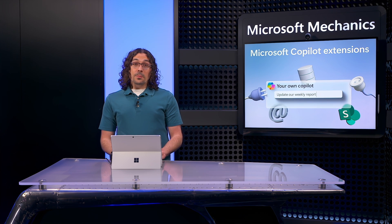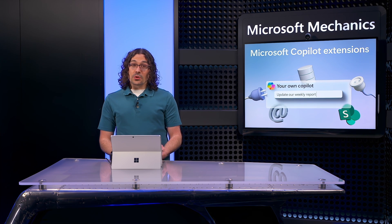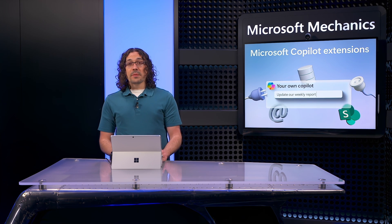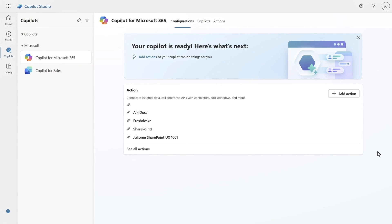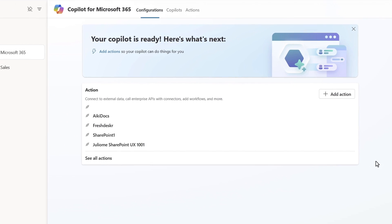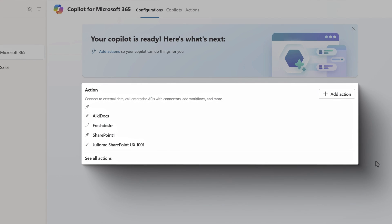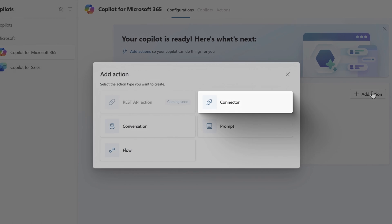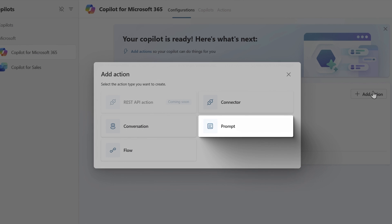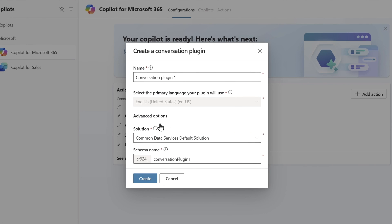Next, you can plug into other data which can be external to or inside of Microsoft 365. In the Copilot for Microsoft 365 page, you can see that I already have a few actions, including a few that point to a specific SharePoint locations for content. I'll add an action. Here, I can choose between a connector to link to the data I want, conversation to link to an existing solution, a prompt to link to a standard reusable prompt, and a flow containing workflow automation. I'll choose a conversation in my case.